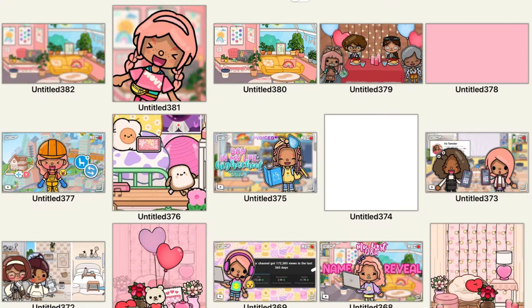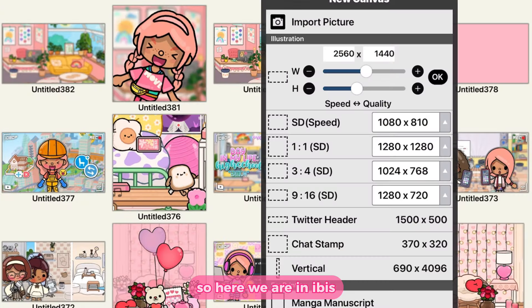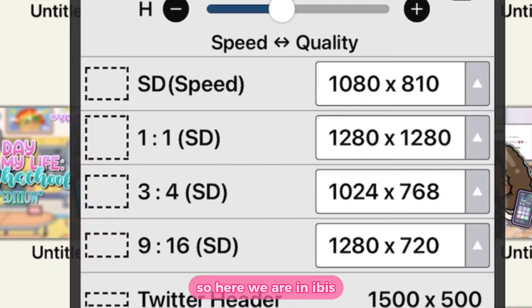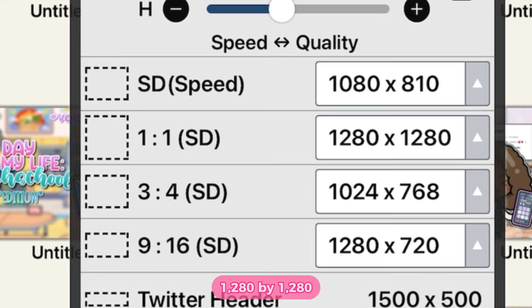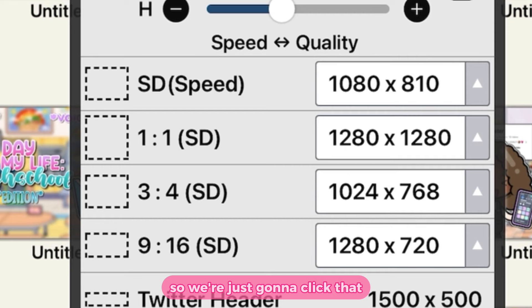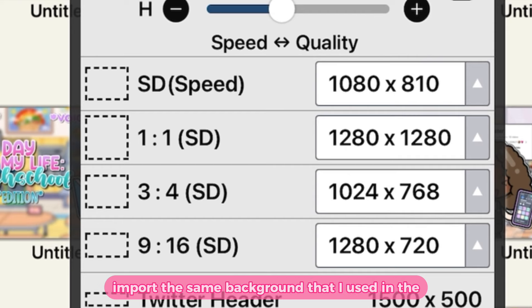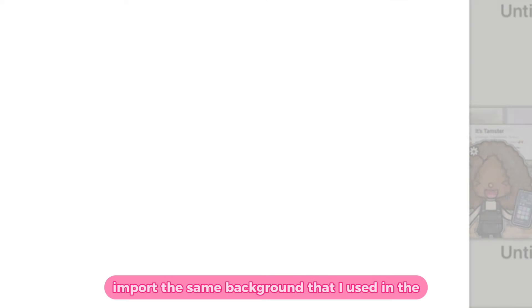Now we're going to go into ibisPaint X. Here we are in ibisPaint — the size of the profile picture dimensions is 1280 by 1280.